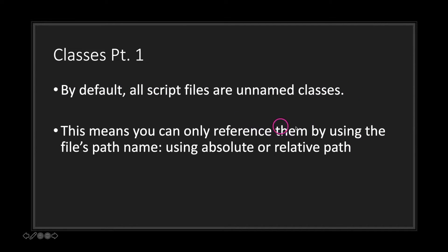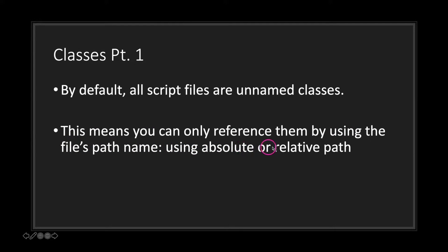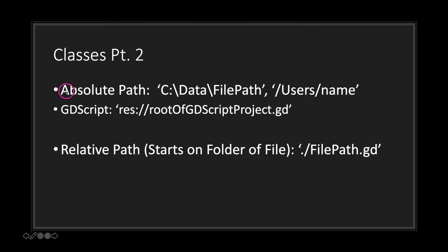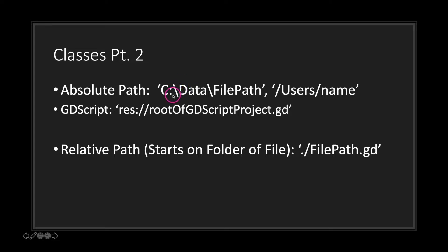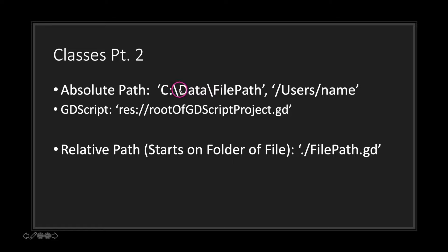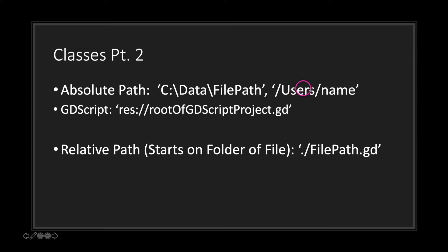This means that you can only reference them by using the file's path name by either using an absolute or relative path. If you're not familiar with absolute and relative paths, you can think of an absolute path as basically what you would type in your operating system when you want to access a file. In Windows computers you start with your data hard drive letter, most cases it's C:, followed by your file path, and on Macs and Linux you start with the forward slash followed by users slash name.